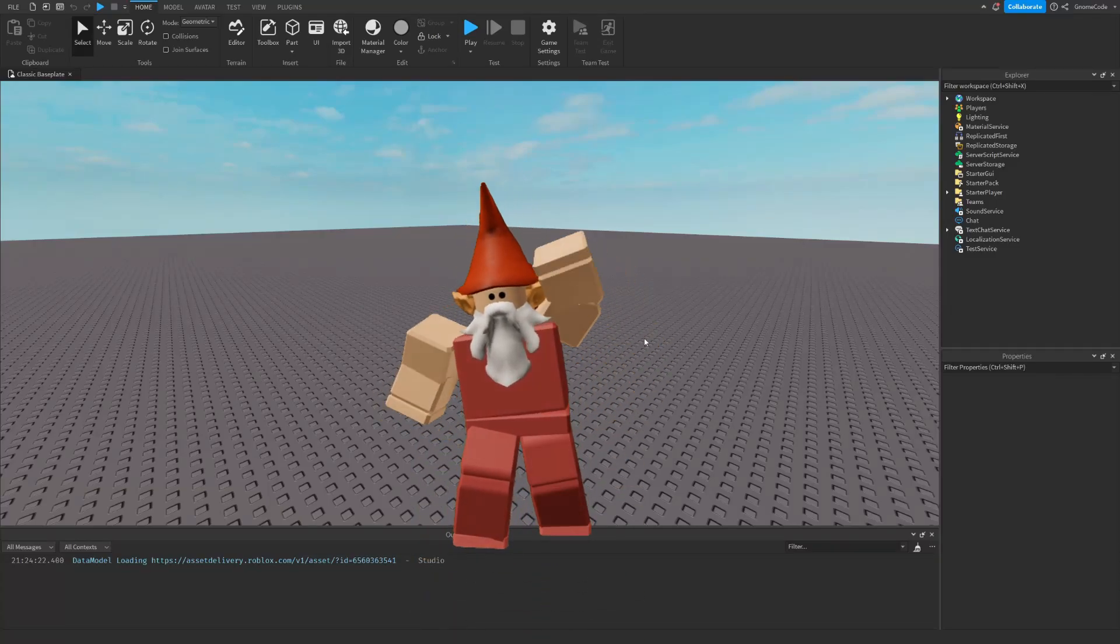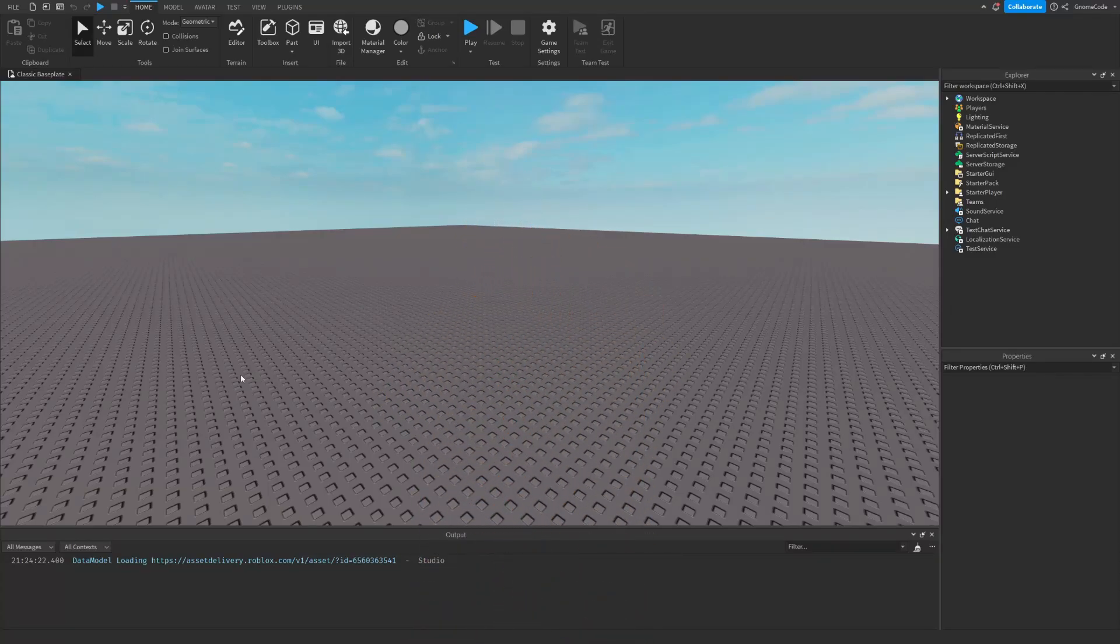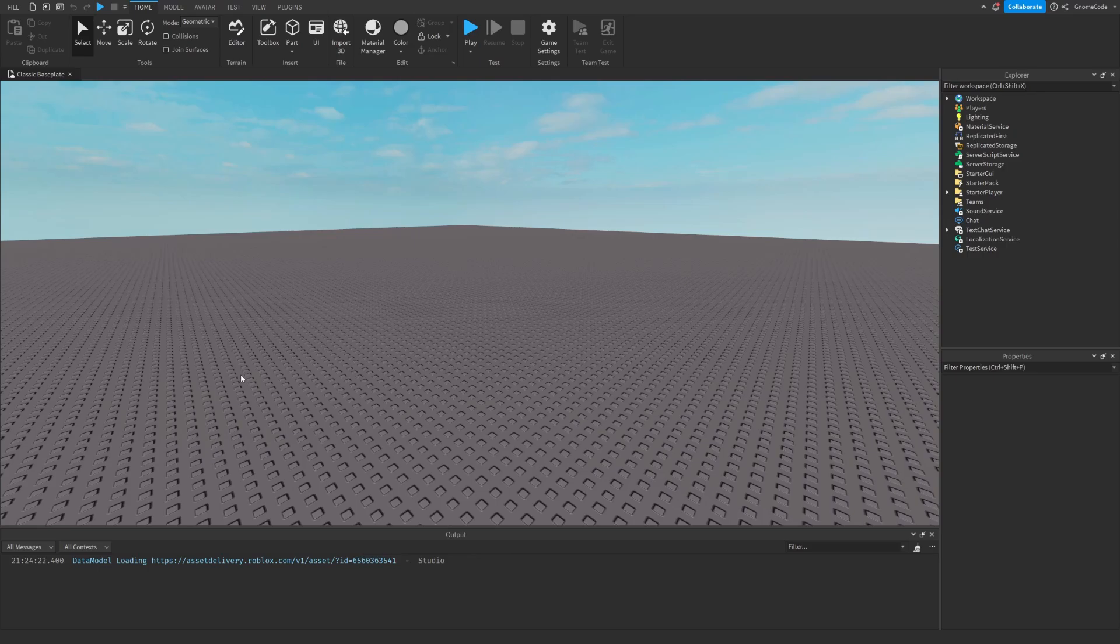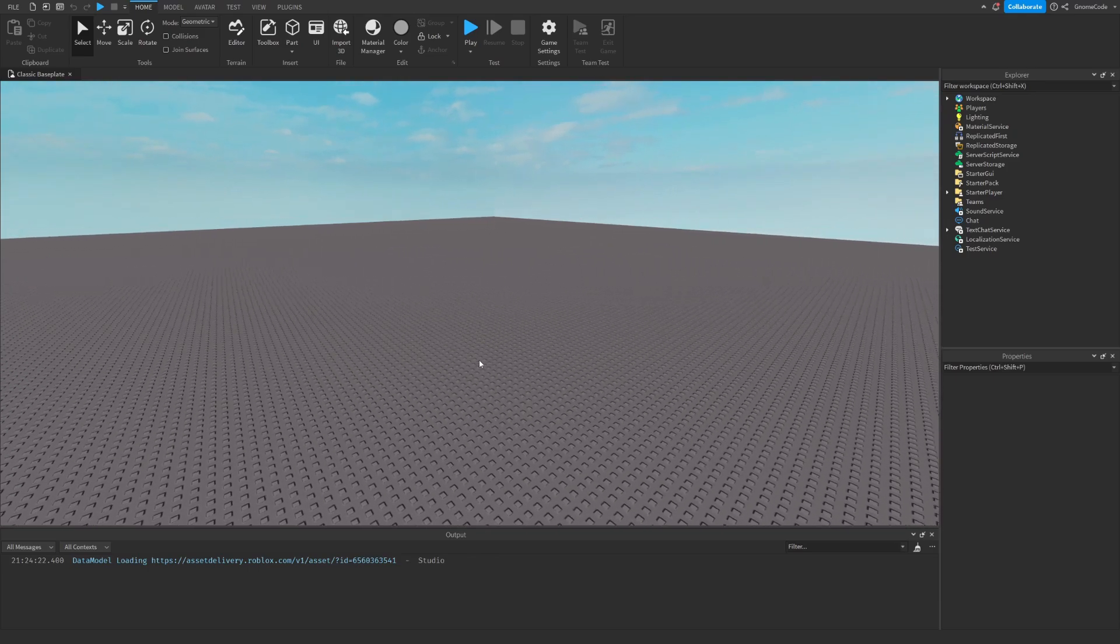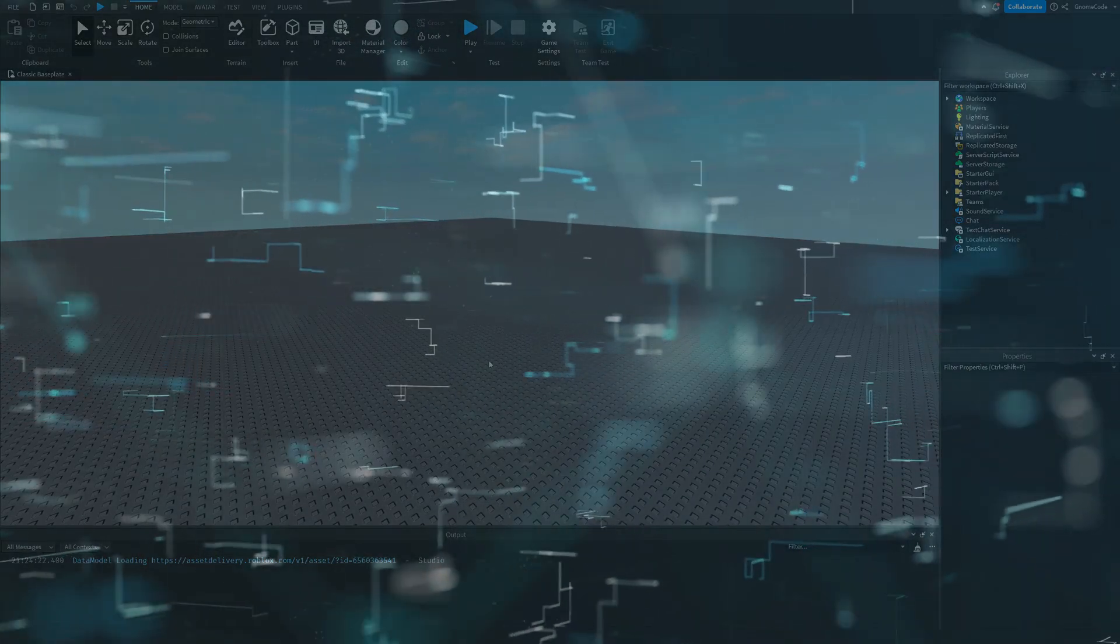Hello my fellow gnomes and welcome back to another video. This is an exciting one because we're going to be doing something pretty cool today. We're going to be making an entire game in the course of this video and we're going to be using a special new technique using AI to help us.